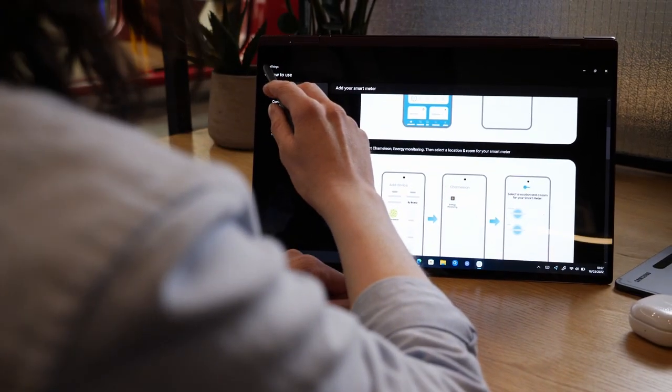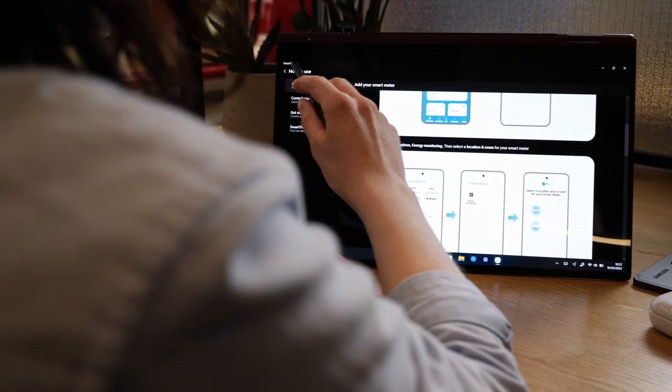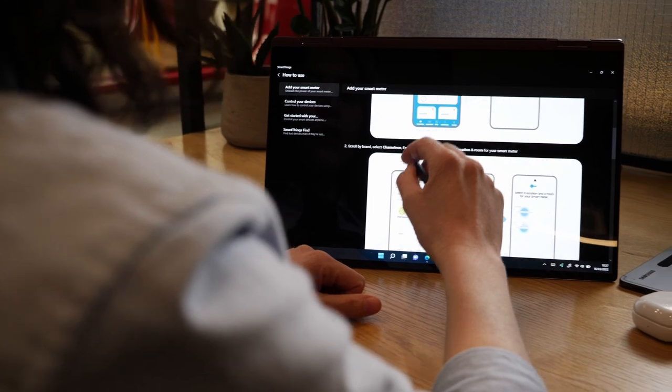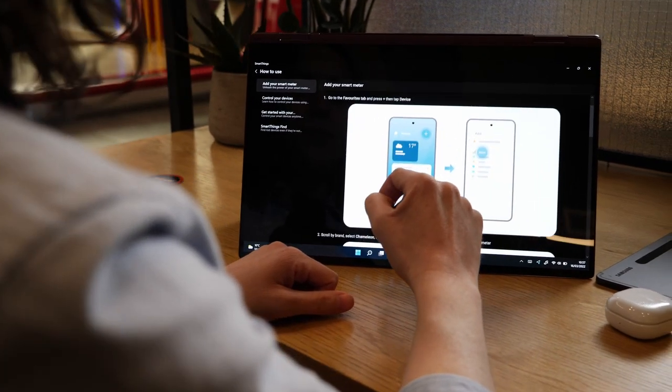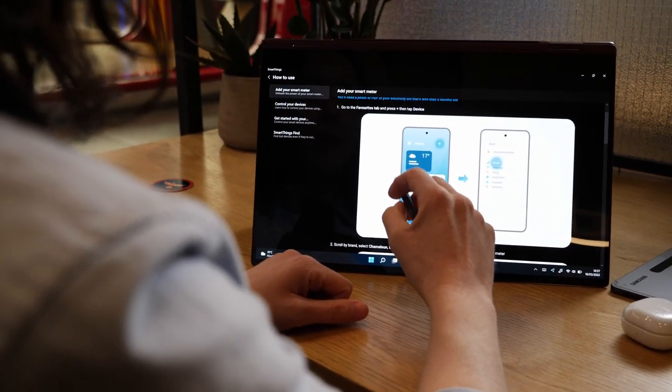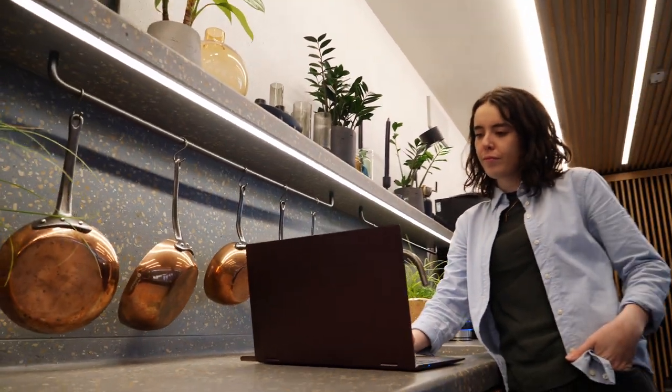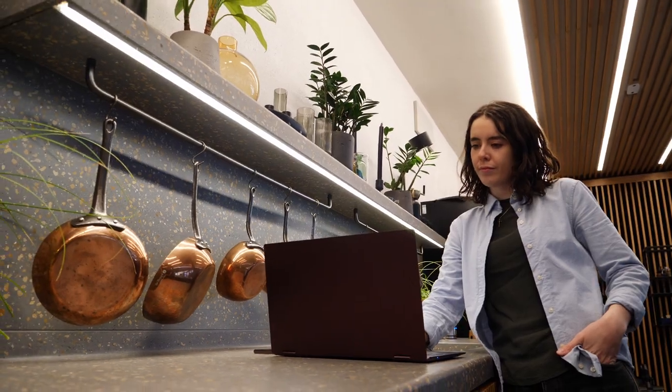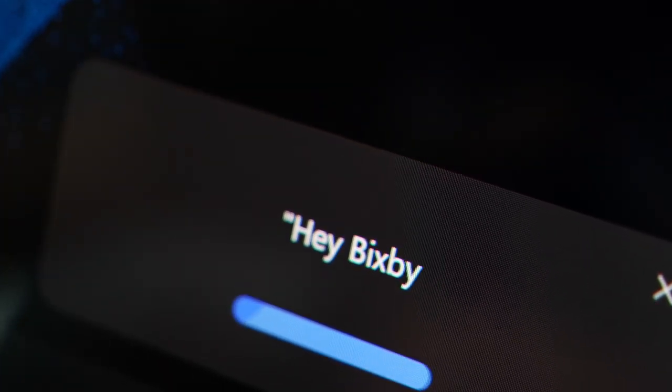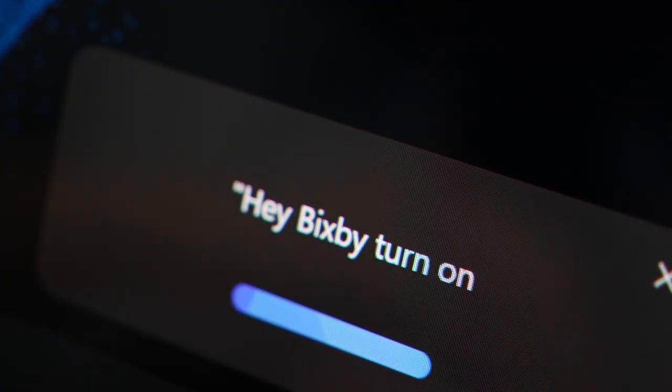Effortlessly control all your smart home devices from your Book 2 with SmartThings. What's more, Bixby voice commands are now available in your Galaxy Book. Hey Bixby, turn on oven.